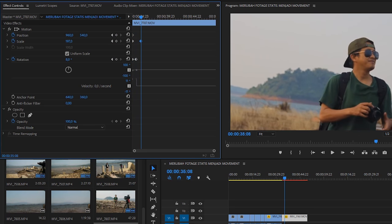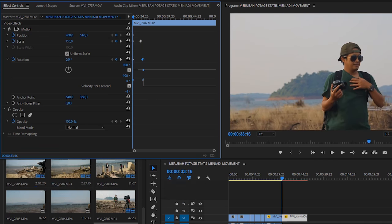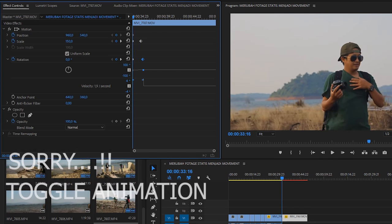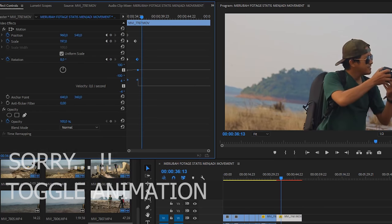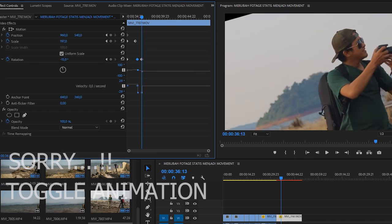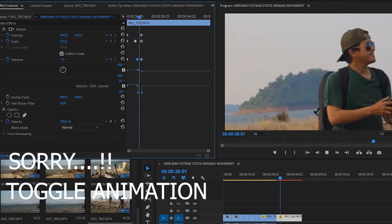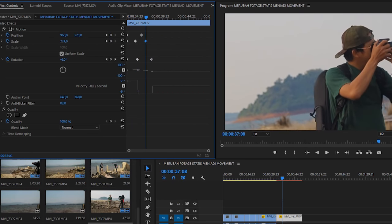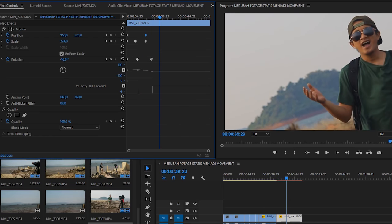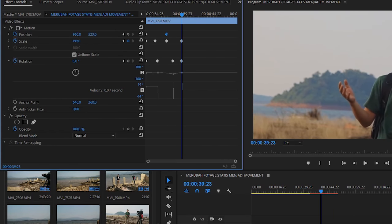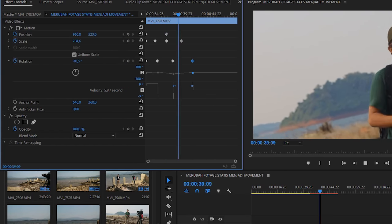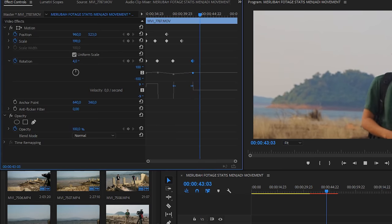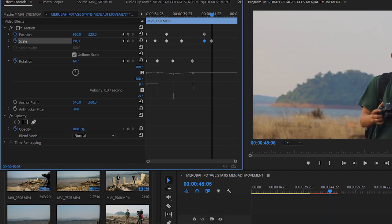Kalian atur dan setting di toggle motion-nya. Kalian mundurin, majuin, segimana enaknya. Dan timing-nya harus pas. Jangan terlalu dekat, biar motion-nya itu pas dengan slow motion kalian.